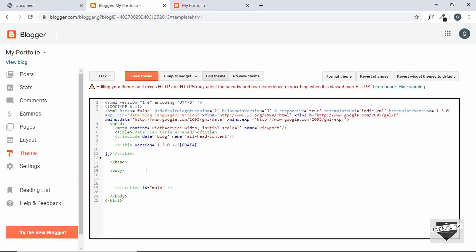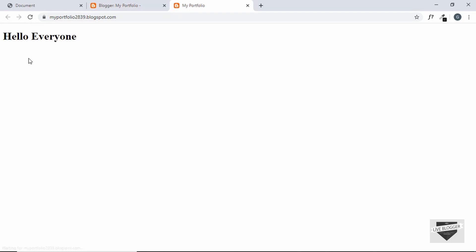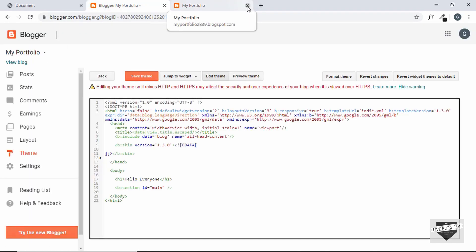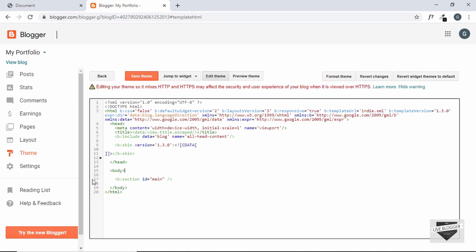Let's click on View Blog and we can see our website is completely blank. Now we can add any custom design we want. So let's add an H1 to test — click Save Theme, refresh the page, and we can see our H1 is displayed. Now it's time to add our custom design, so let's remove the H1 and save the theme.